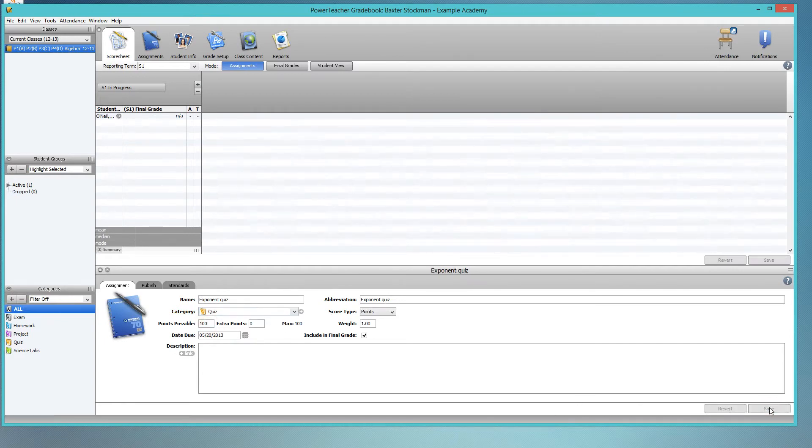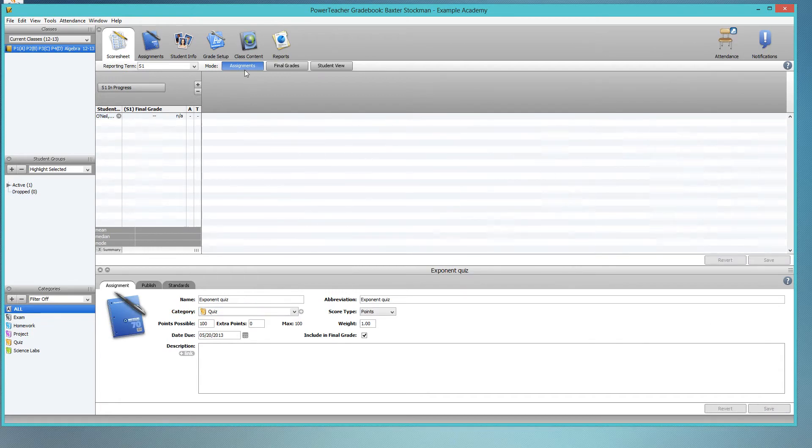Now I saved my assignment, but you'll notice that it's not shown here in this assignments view. So where did it go?